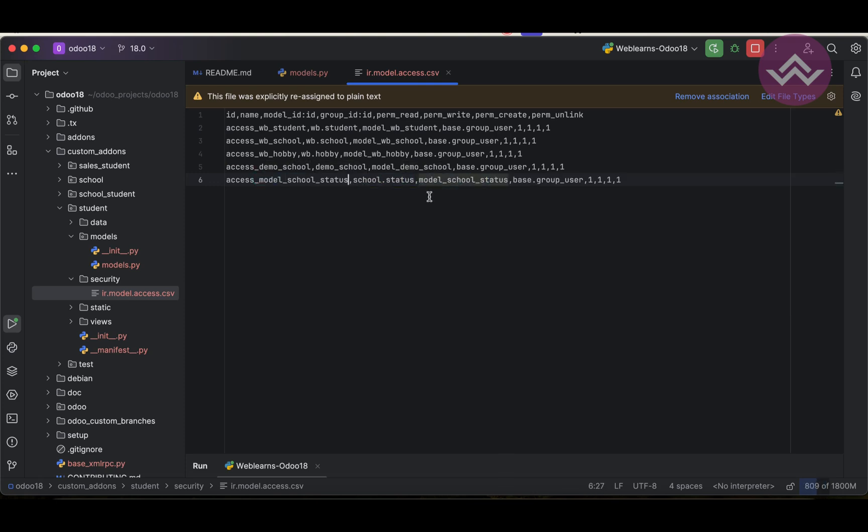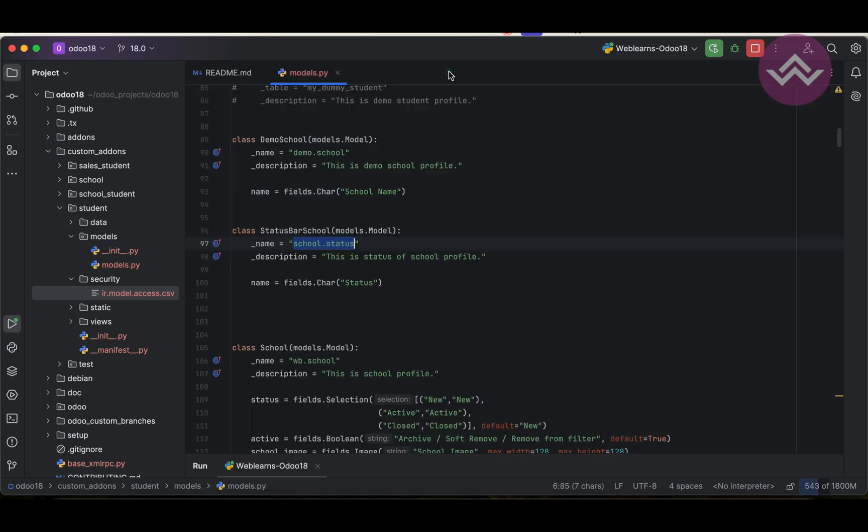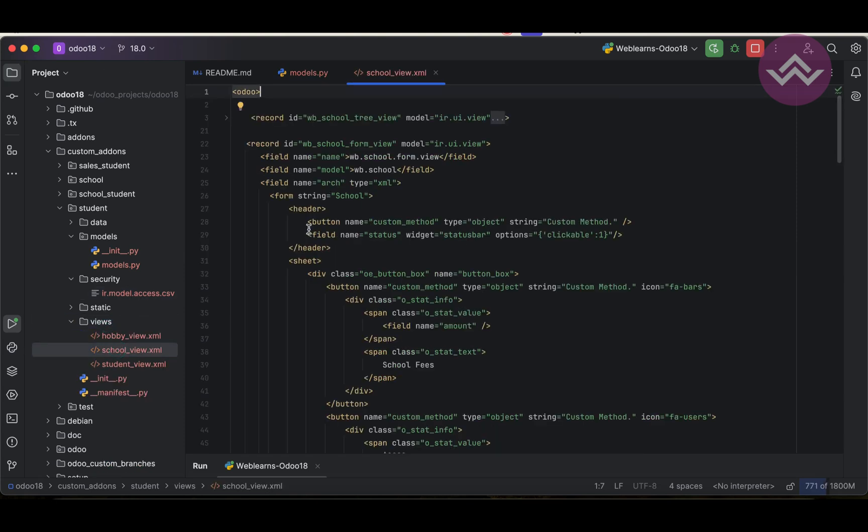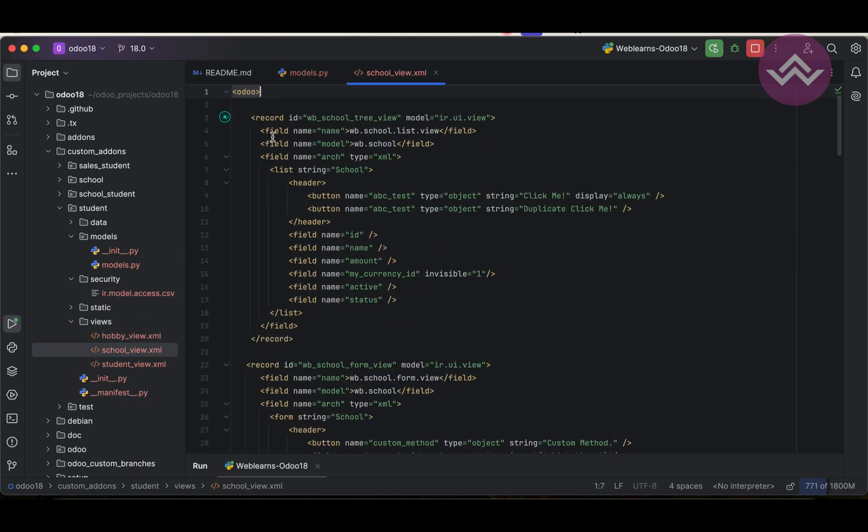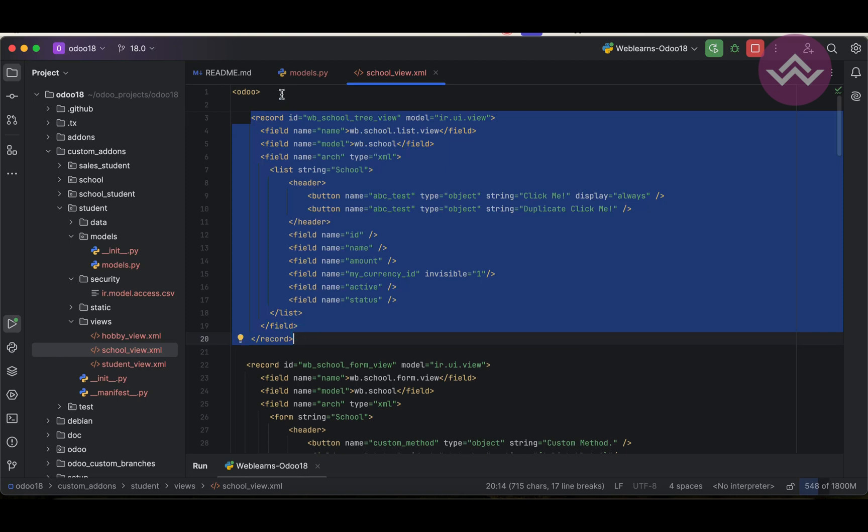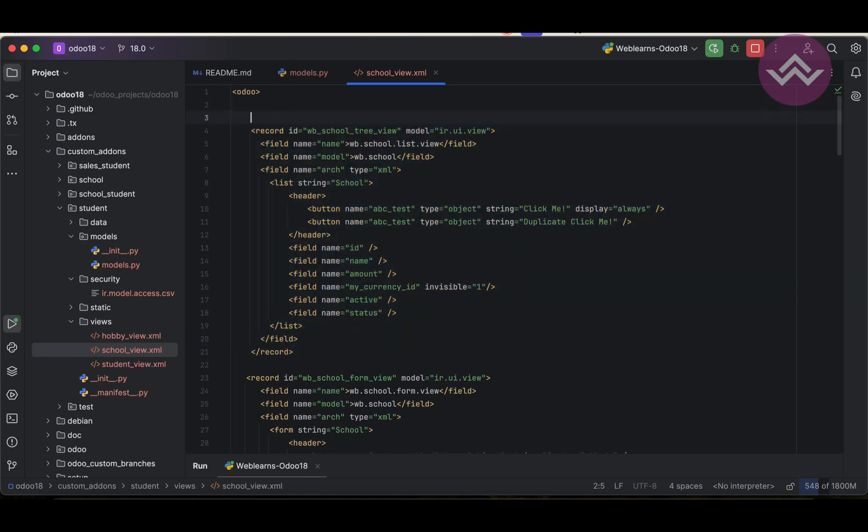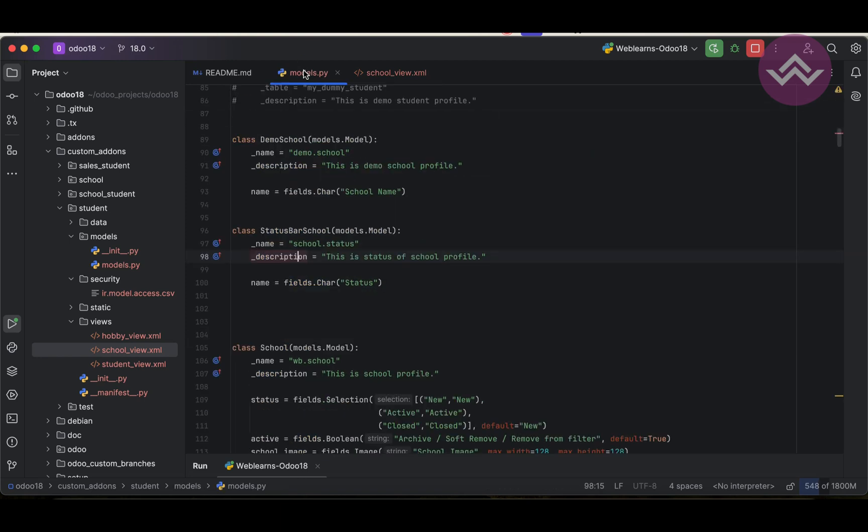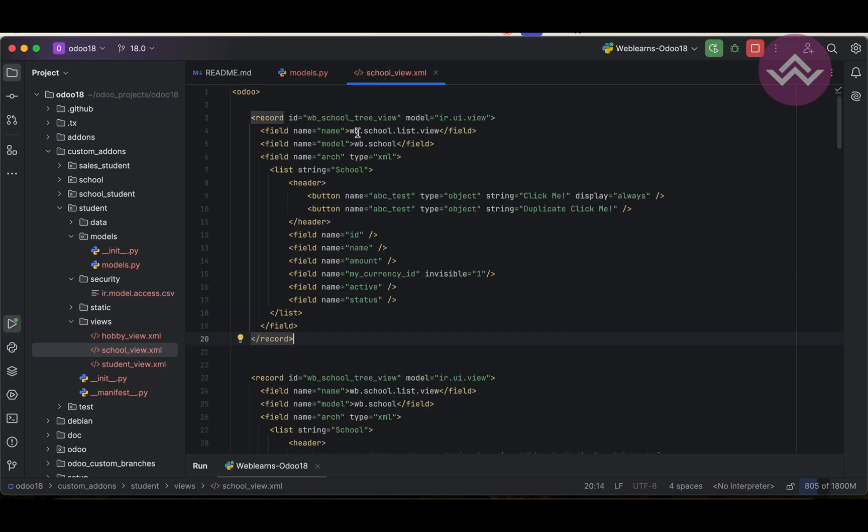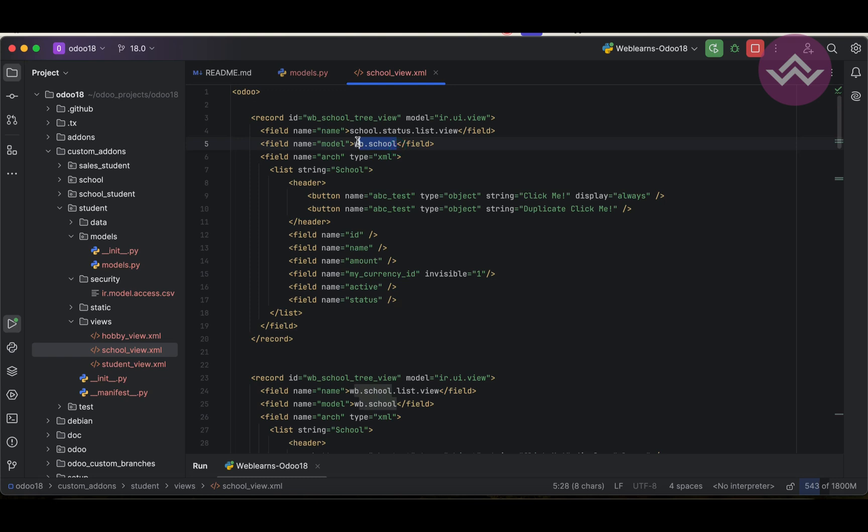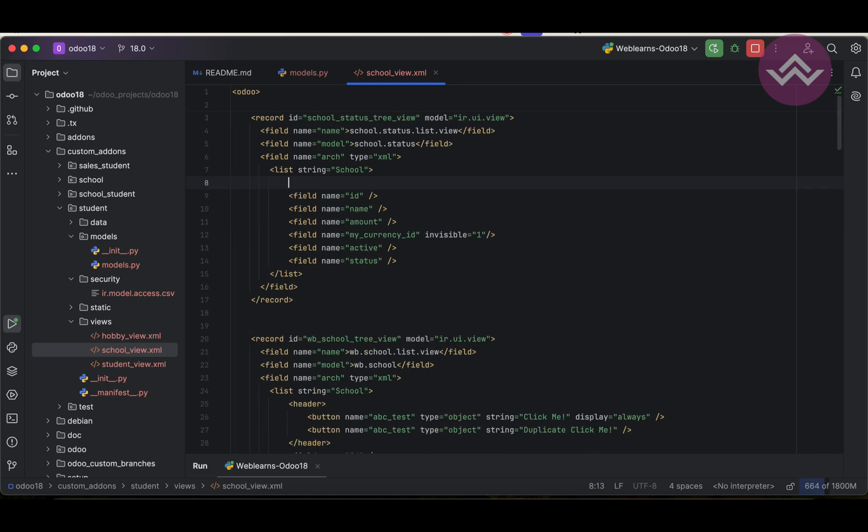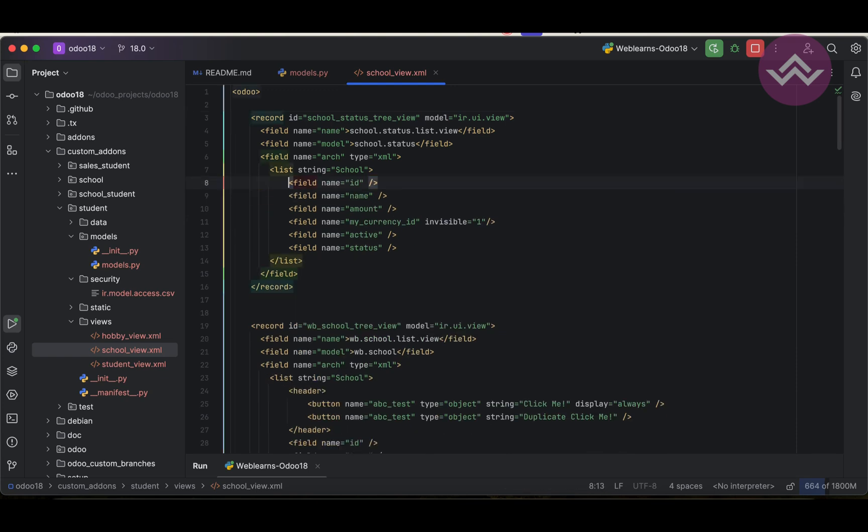Now we have to add here in the school profile, the list view. But we have to use school status.